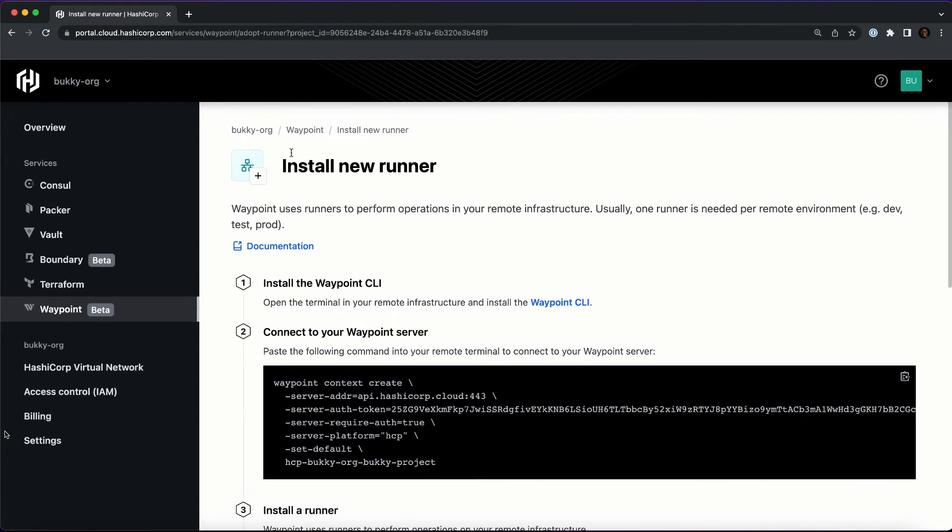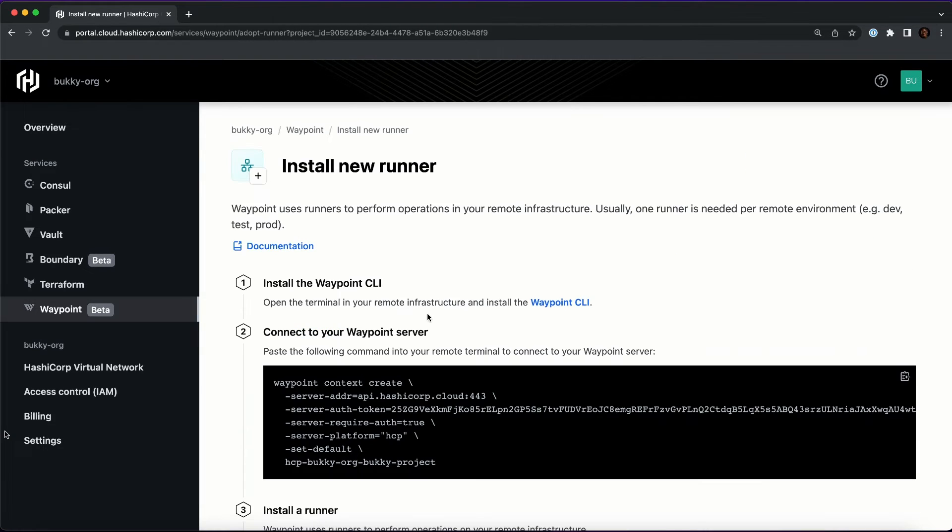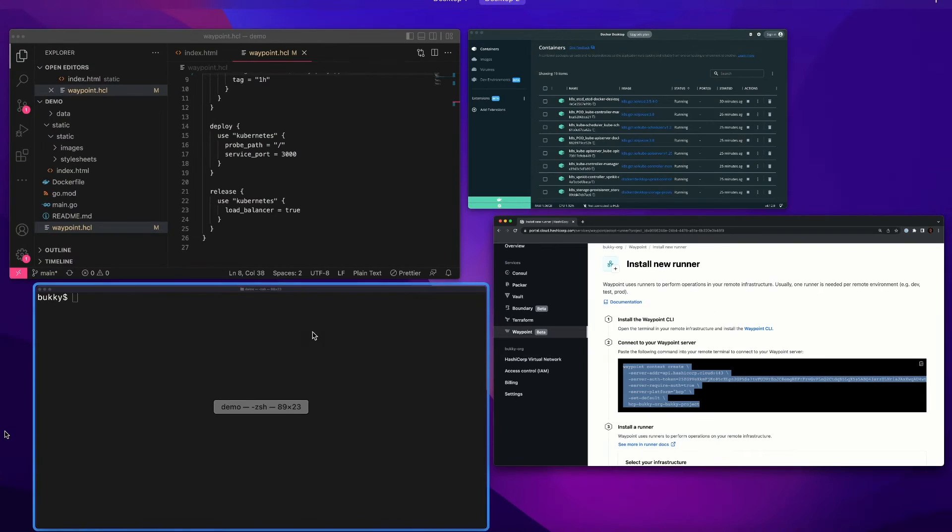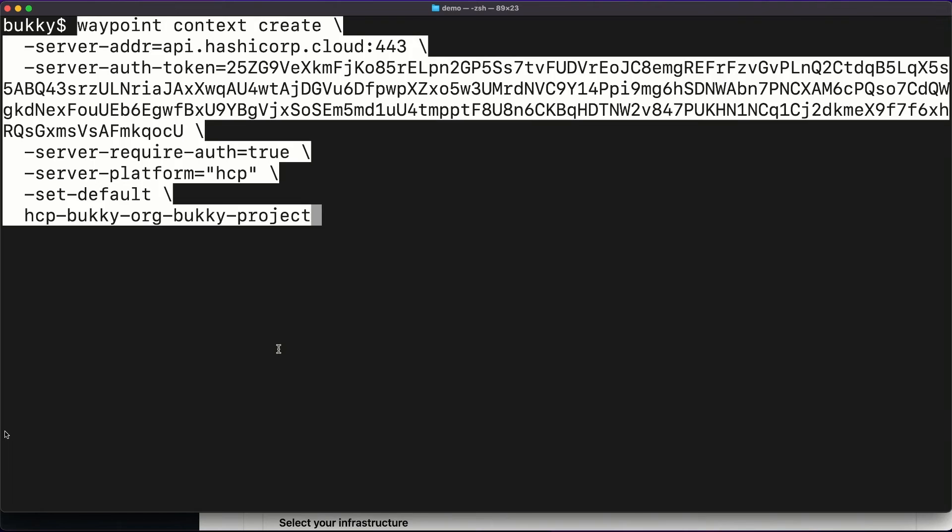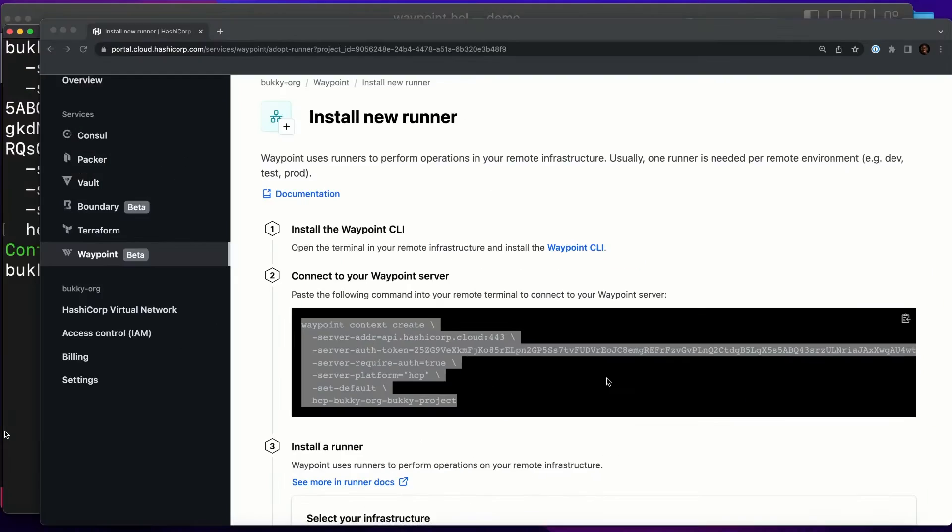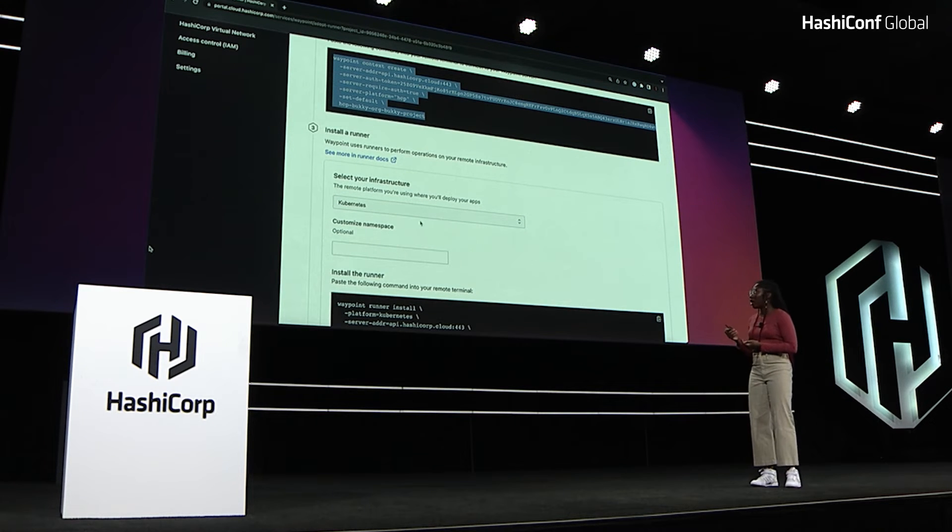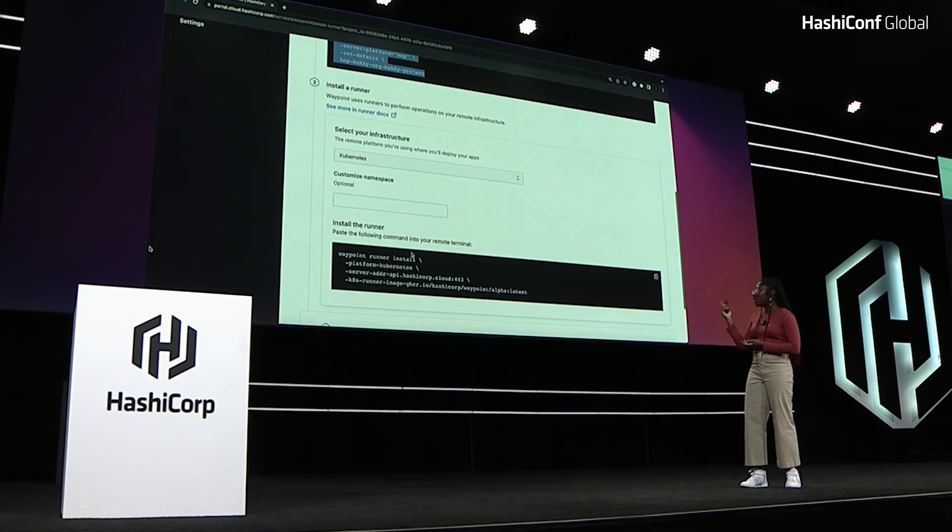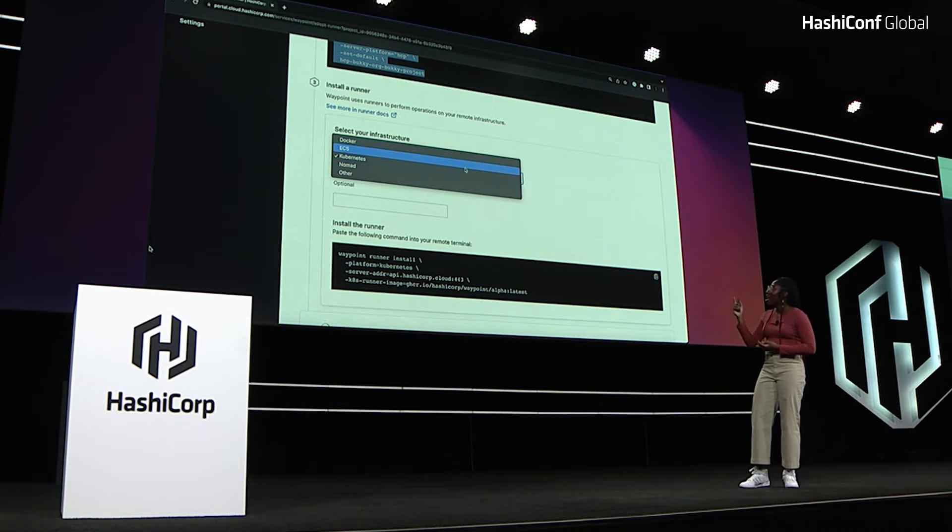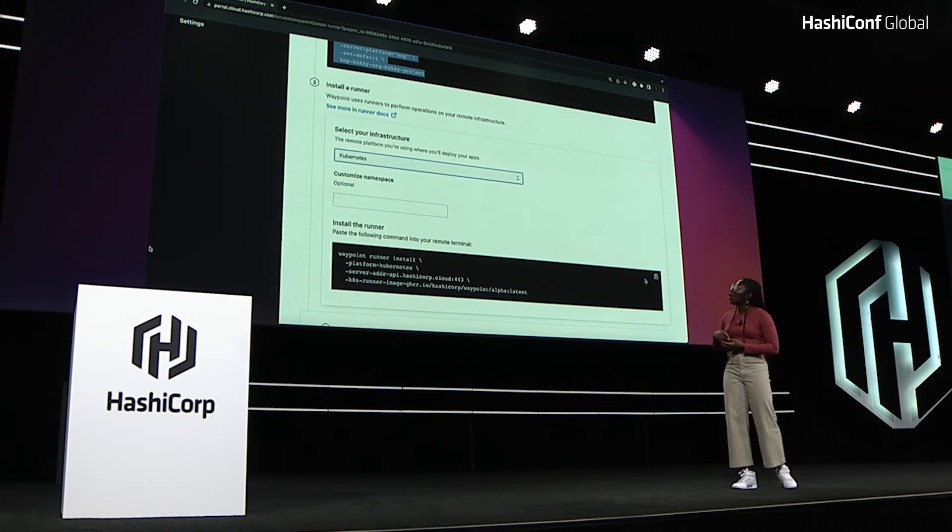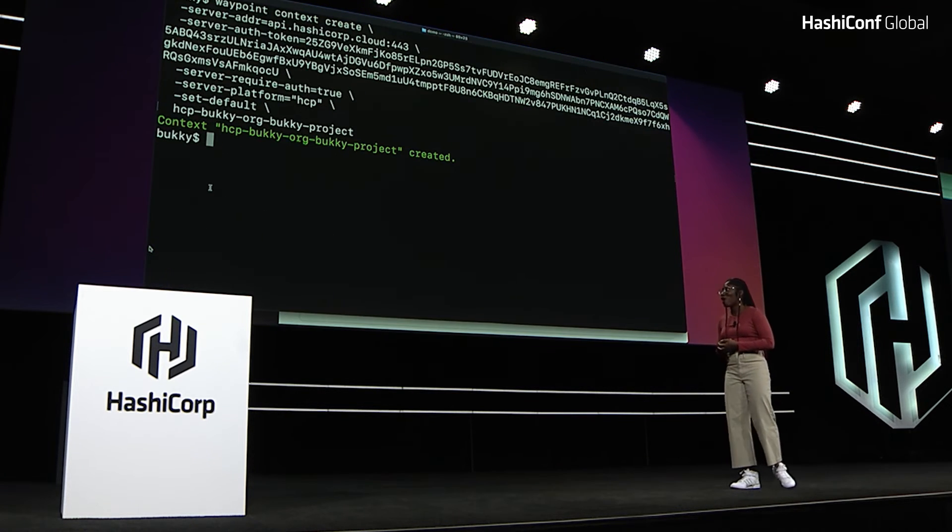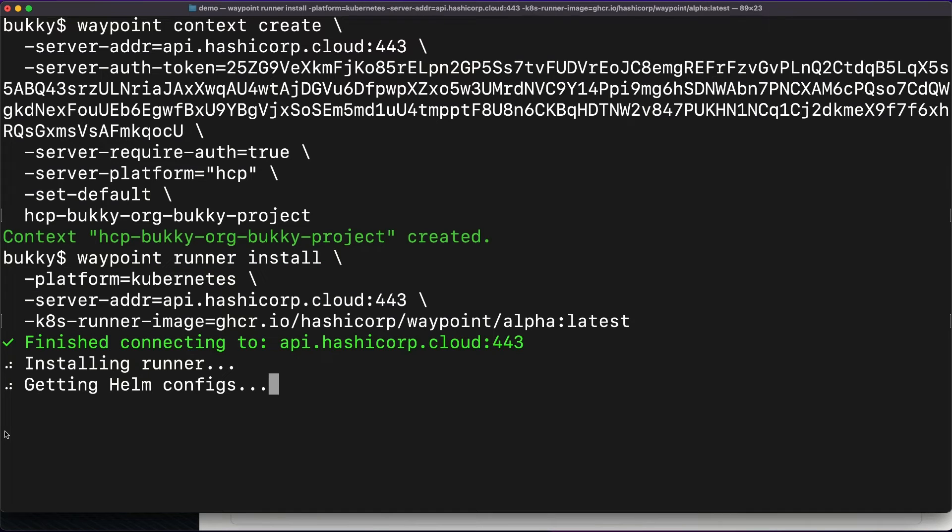So now I'm going to go to the HCP Waypoint UI and I'm going to set it up. So first, I've already installed the Waypoint CLI. I'm the PM for Waypoint after all. So then I set the context so that my CLI knows to connect to the HCP Waypoint server. I install the runner. We give you the command to install a runner on your infrastructure, which connects your infrastructure to HCP Waypoint. And you can select what your infrastructure type is. So I copy that, run that in my terminal.